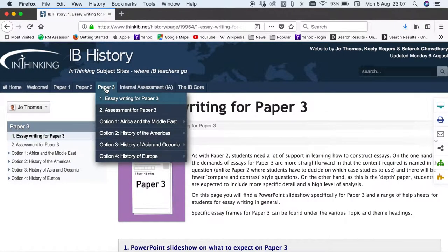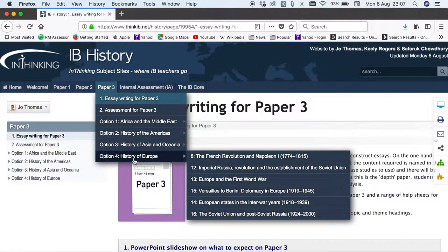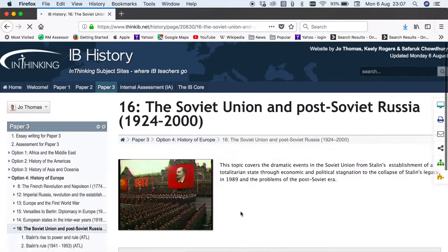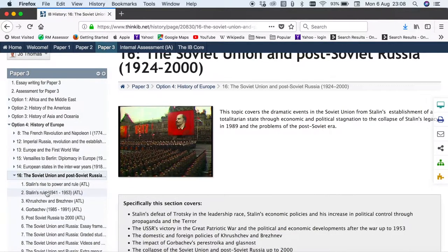For paper 3, again for each of the regions we've chosen the most popular topics to focus on, and the topics which overlap with other areas of paper 2 and paper 1. Now how have we covered the content? So let's have a look at a topic here. Let's go to topic 16 on the European region for paper 3. You can see down the side here that what we've done is taken the IB syllabus and for each bullet point we've set up a different page.